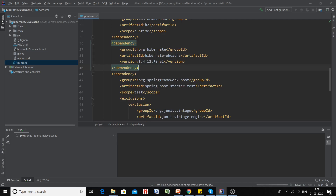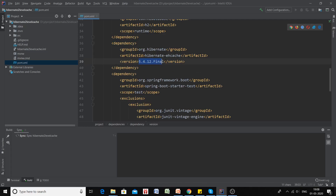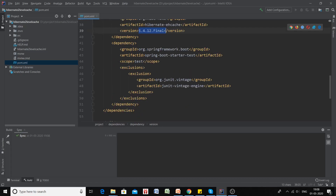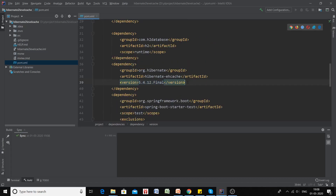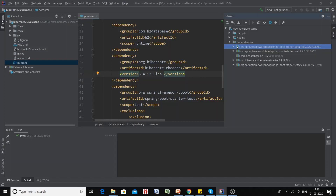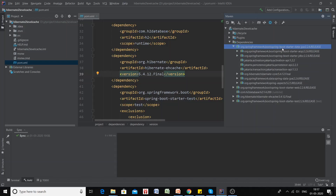The version I've provided here is 5.4.12.Final, and this version should match the Hibernate version you are using. To check which version of Hibernate you're using, click on the Maven tab on the right-hand side and expand the spring-boot-starter-data-jpa dependency. Inside you'll find that the Hibernate version is 5.4.12.Final, which matches our Hibernate EH Cache dependency.